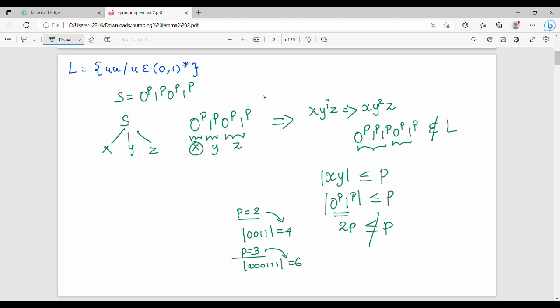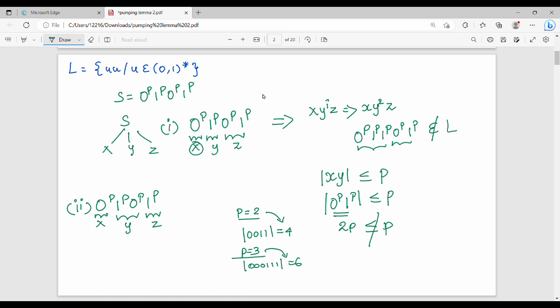So if s has one breakpoint and a second breakpoint: 0^P, 1^P, 0^P, 1^P. If x equals y and z equals z — definitely it will not belong to L. So L does not belong to L if x equals z. Finally, our assumption is false. That means there is no regular language. So L is not regular — there is no more pumping.